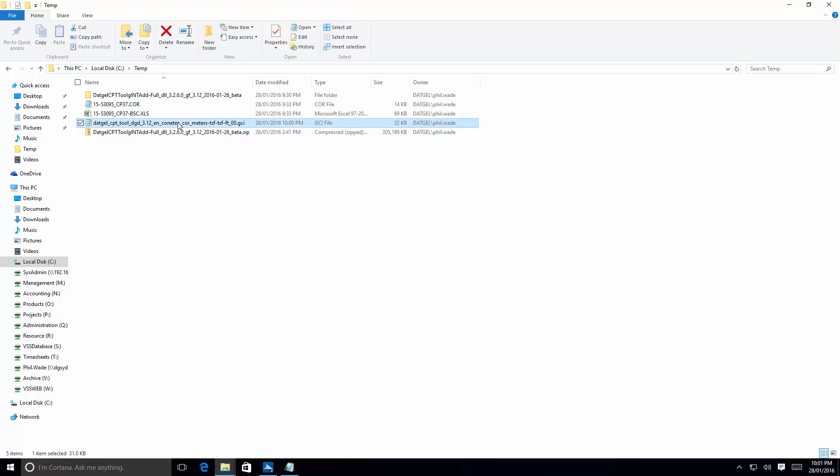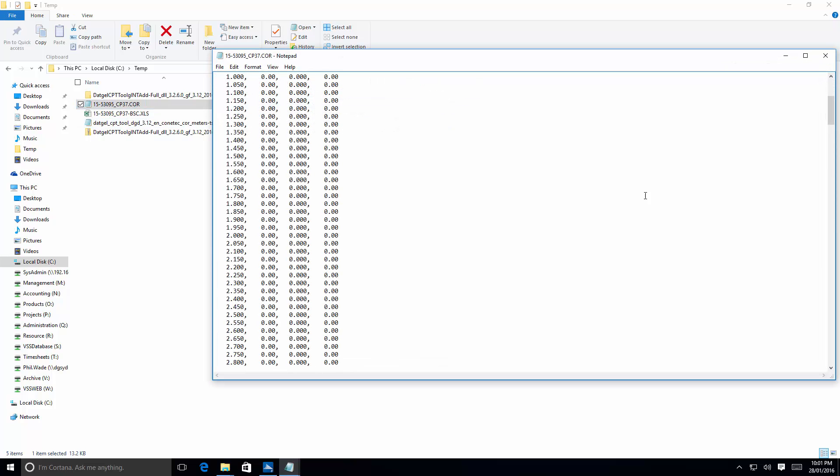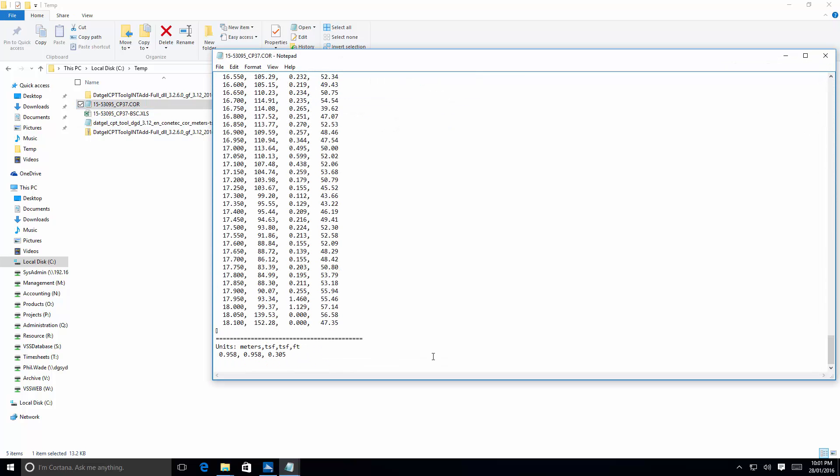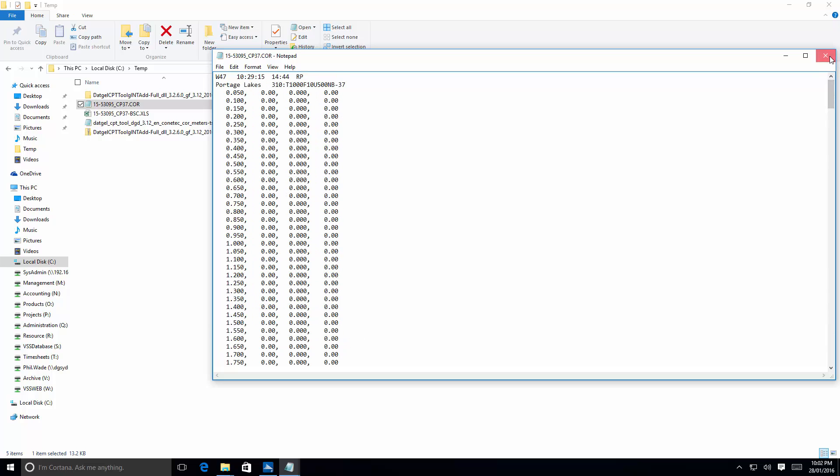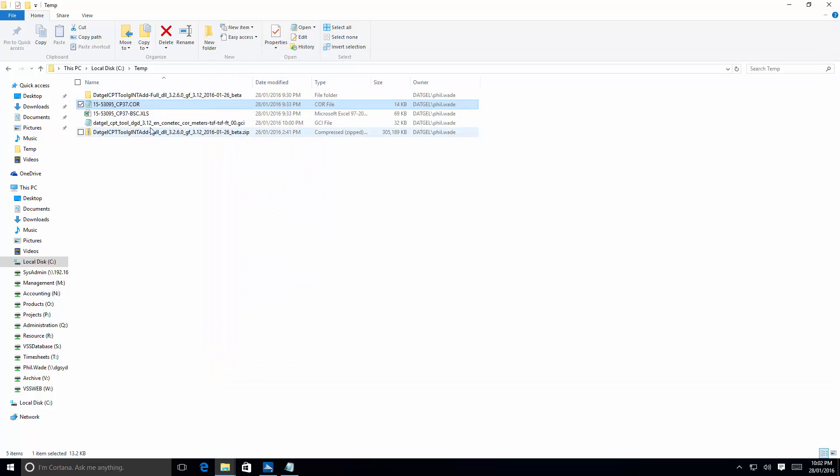I've just created a new correspondence file that will allow for the units that are in the core file. So you've got to refer to this area here to understand what units there are. So this is depth, QC, FS, and pore pressure, U2. Note that it's in feet, which means it's head. So I've adjusted the new correspondence file to deal with that.